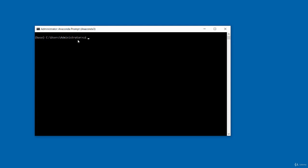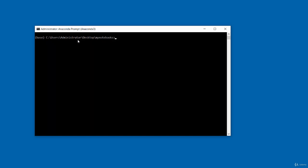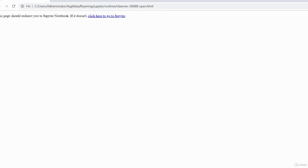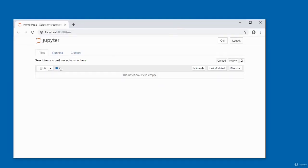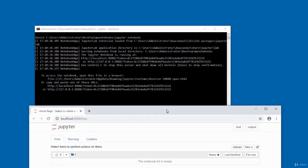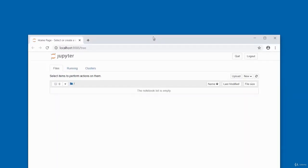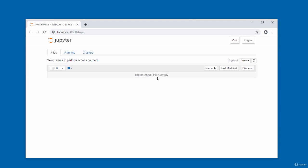The dashboard opens showing the root directory — my notebooks folder on the desktop. It's empty at the moment. To create a new notebook, click the 'New' button at the top and select a kernel. The available kernels depend on what's installed on the server. I'll click Python 3 to create a Python 3 notebook.